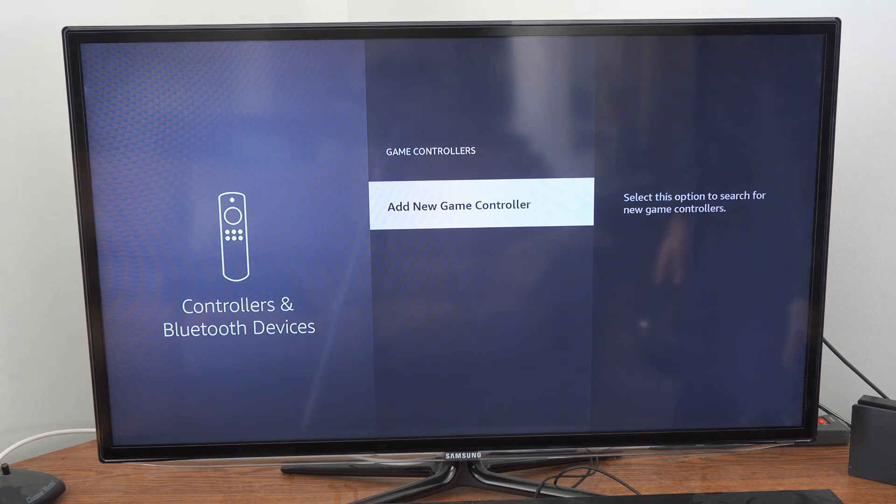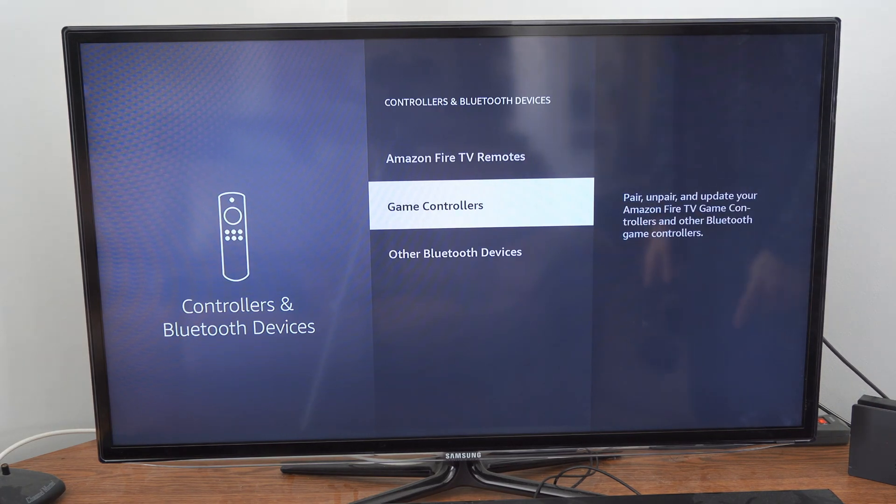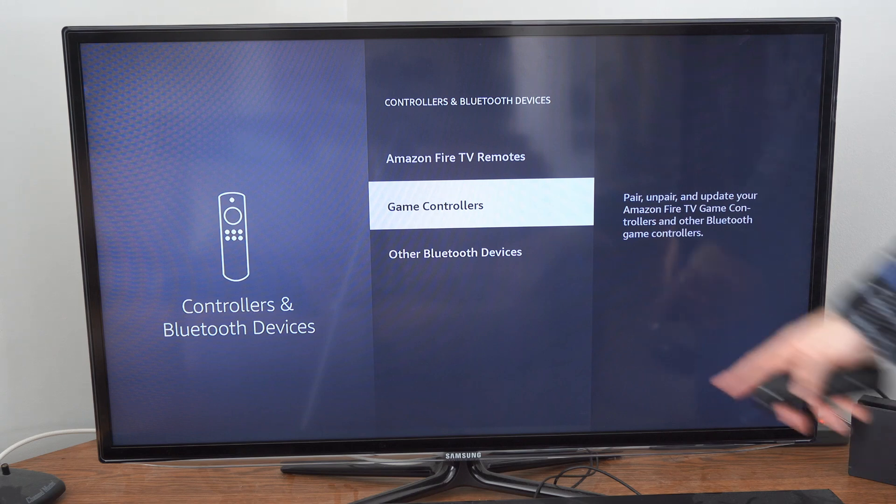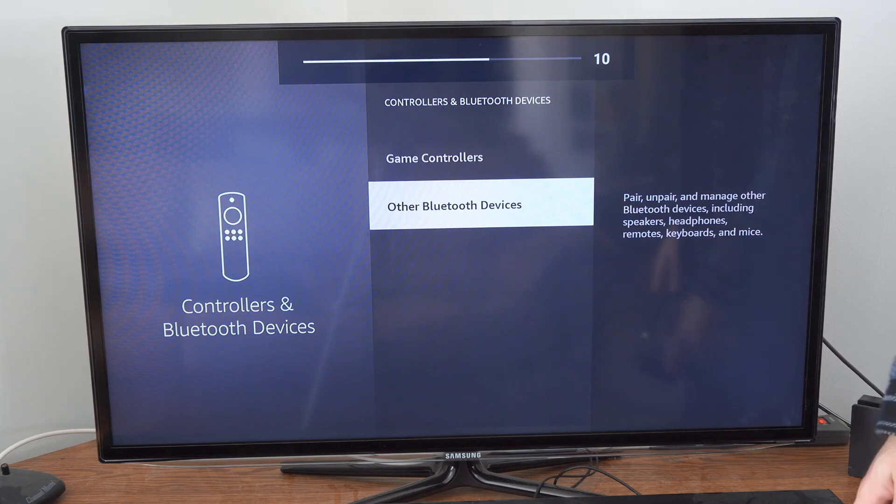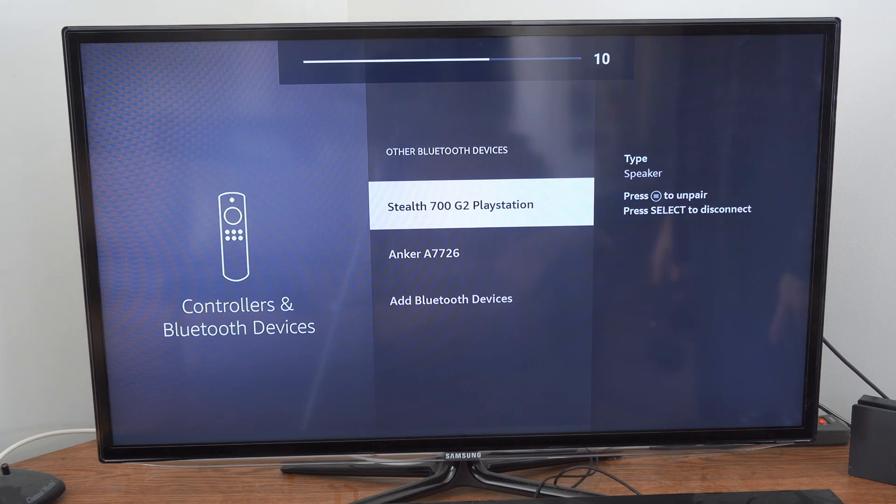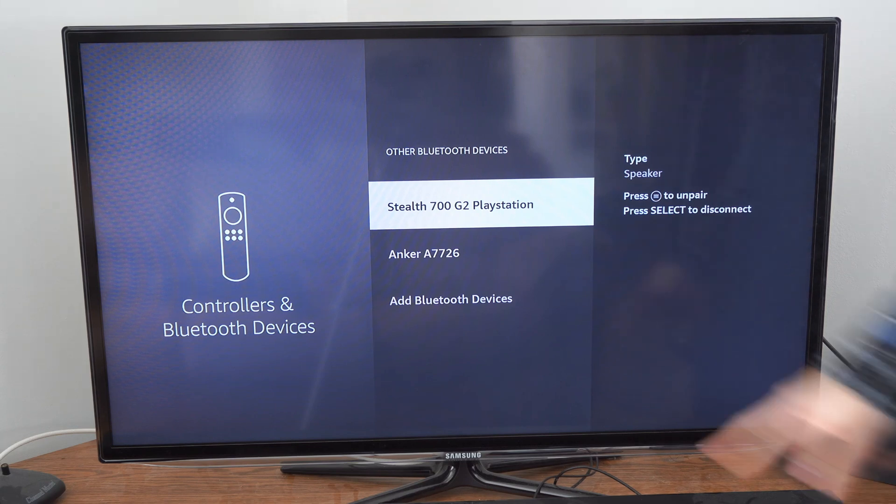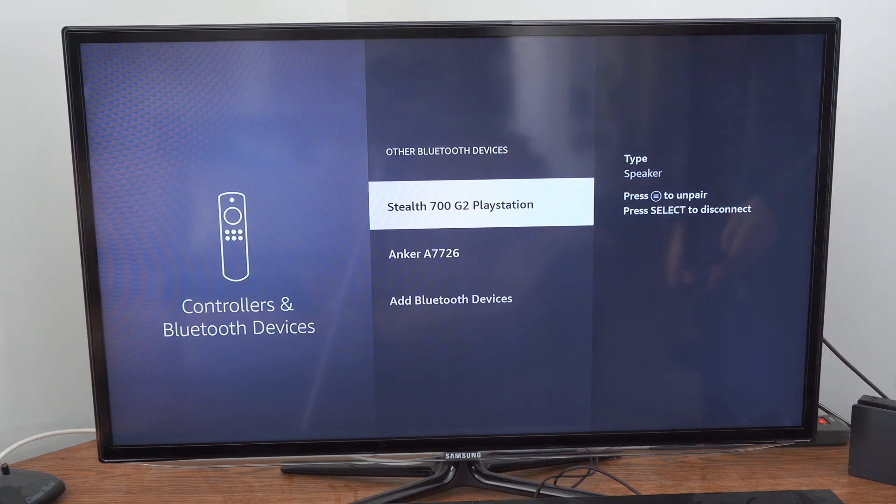Now, you can do this with game controllers as well. You just have to go over to Game Controller and select it. But I'm going to go to Other Bluetooth Devices now and I'm going to select my Turtle Beach Stealth 700 headset.